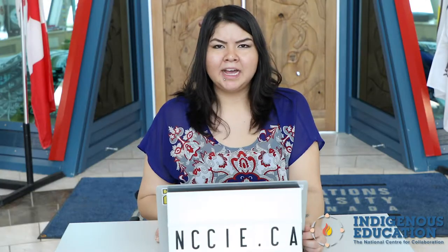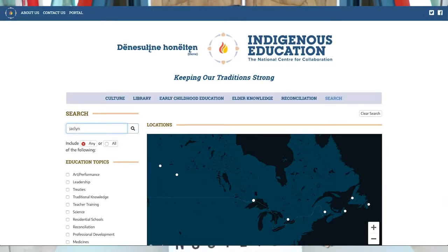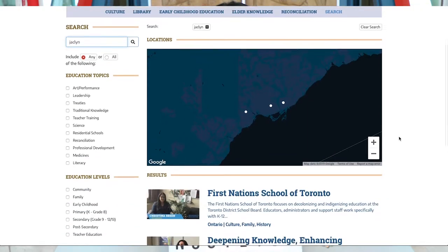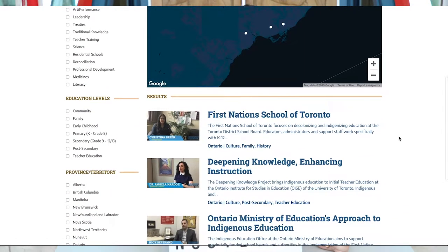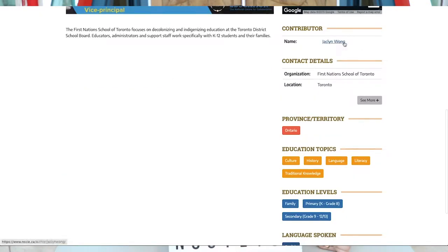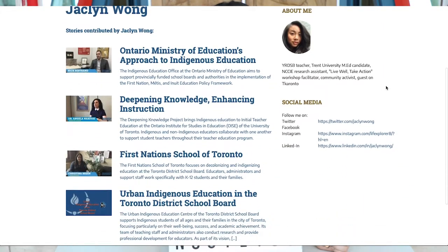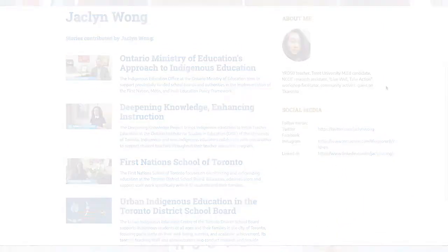And if you know someone who has done a story or contributed to NCCIE's website, you can also go into the search bar and look up one of our researchers. So for example, Jacqueline — I would just type her name into the search bar and it brings up all of the stories that she's done. If you click on a story, you can scroll down to look at her profile, learn a little more about her, and also get contact information regarding one of these stories. It's a really neat feature on the website.